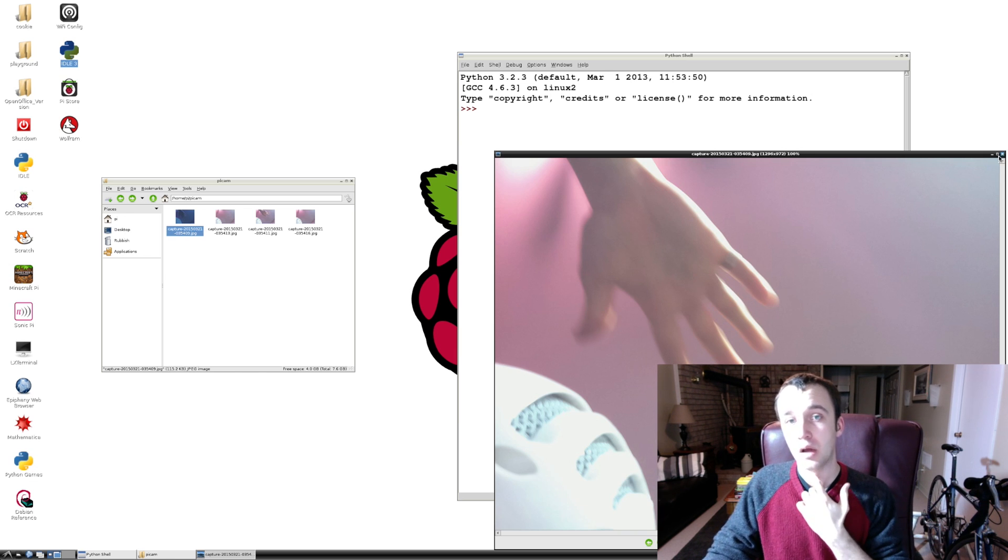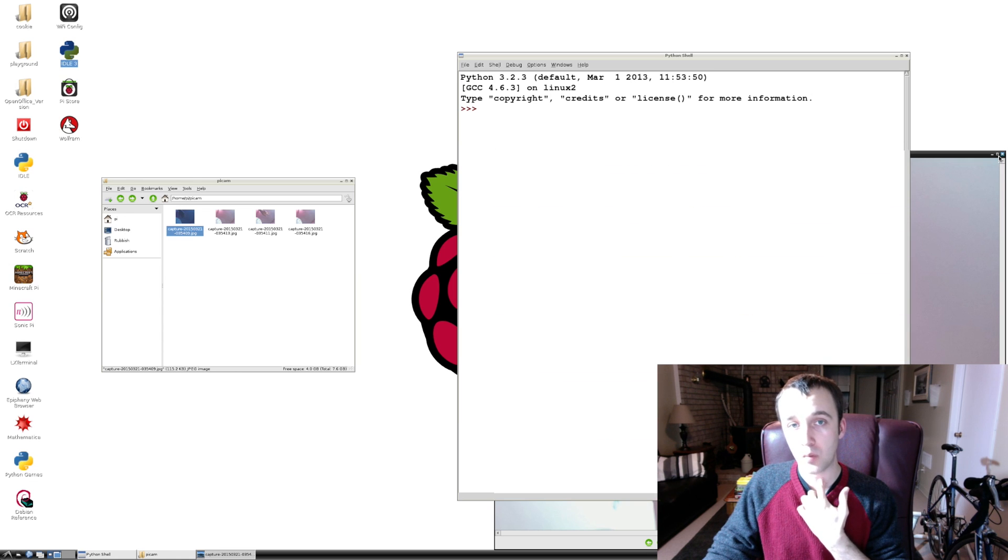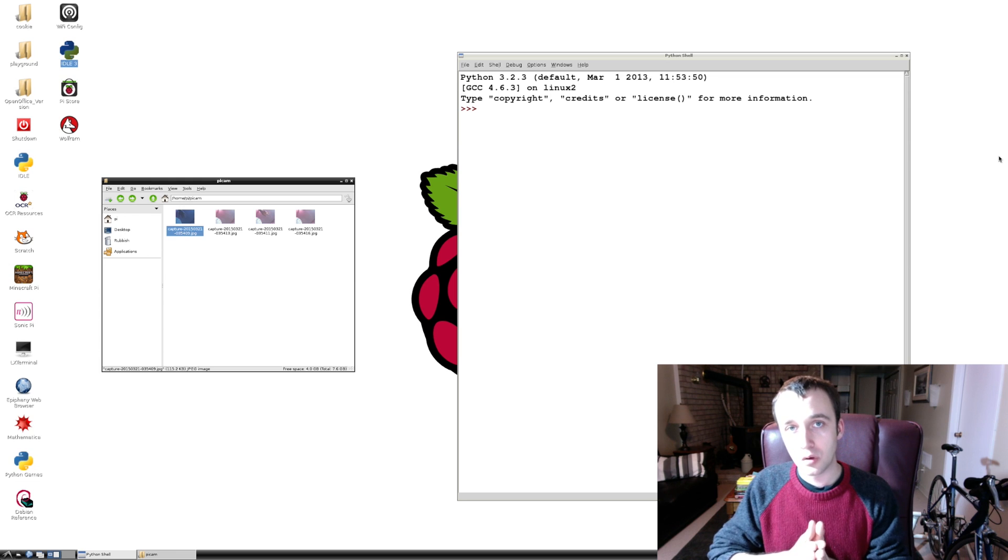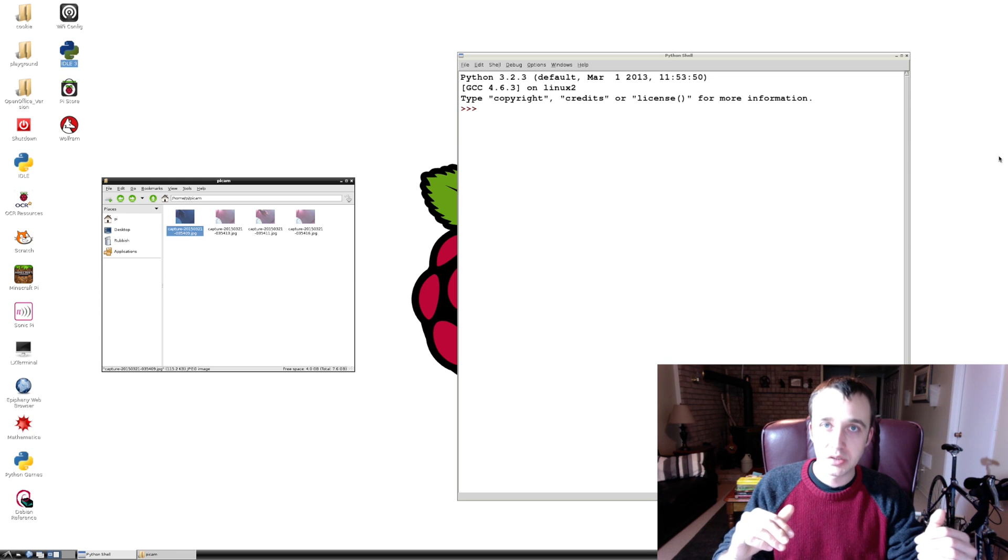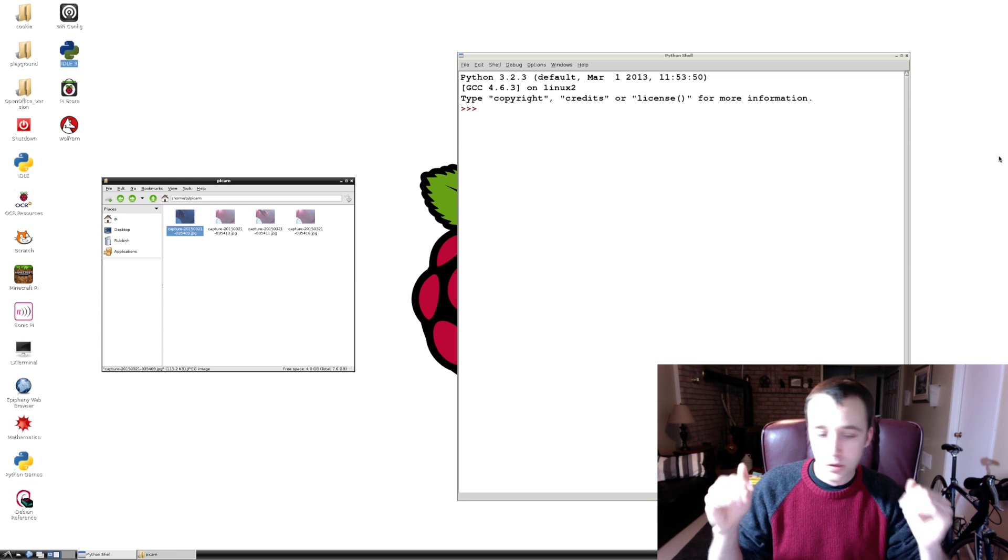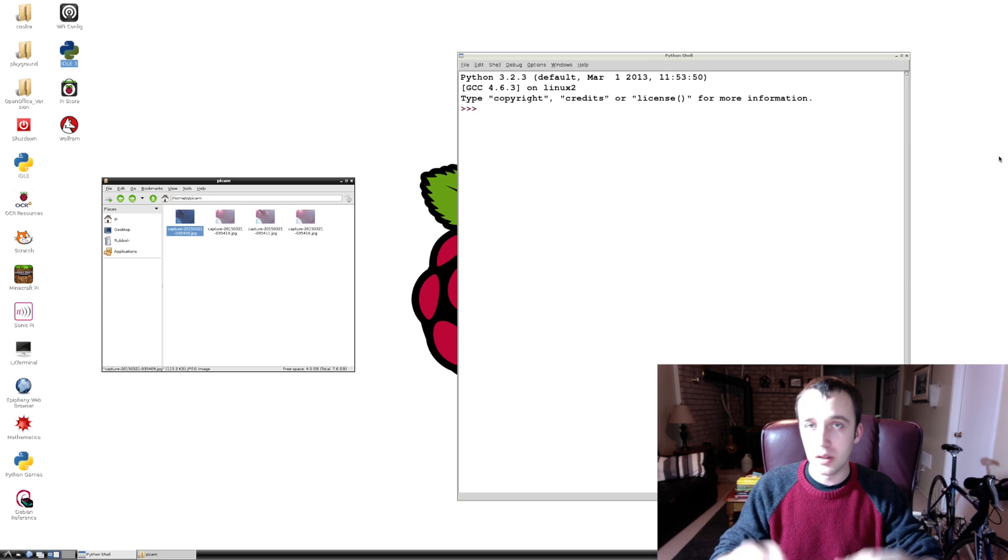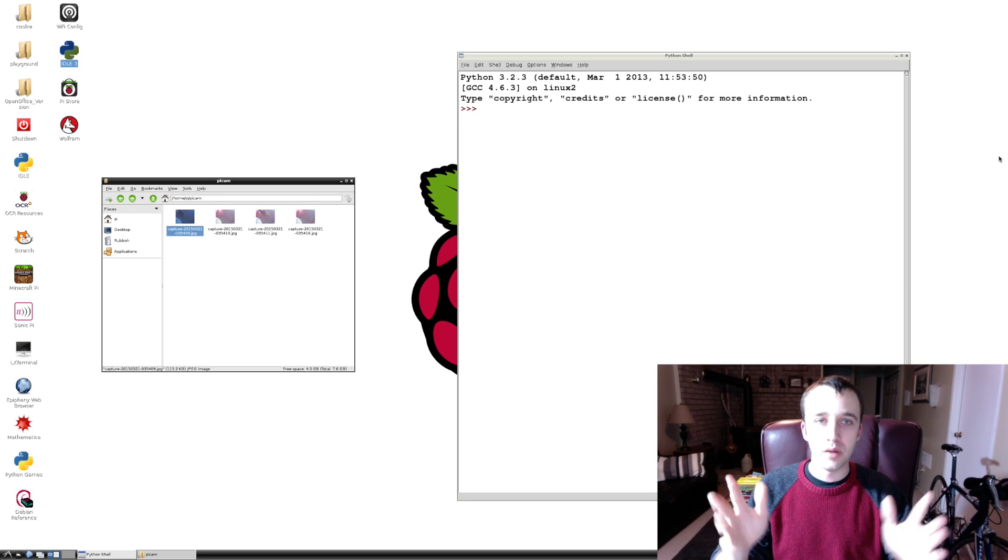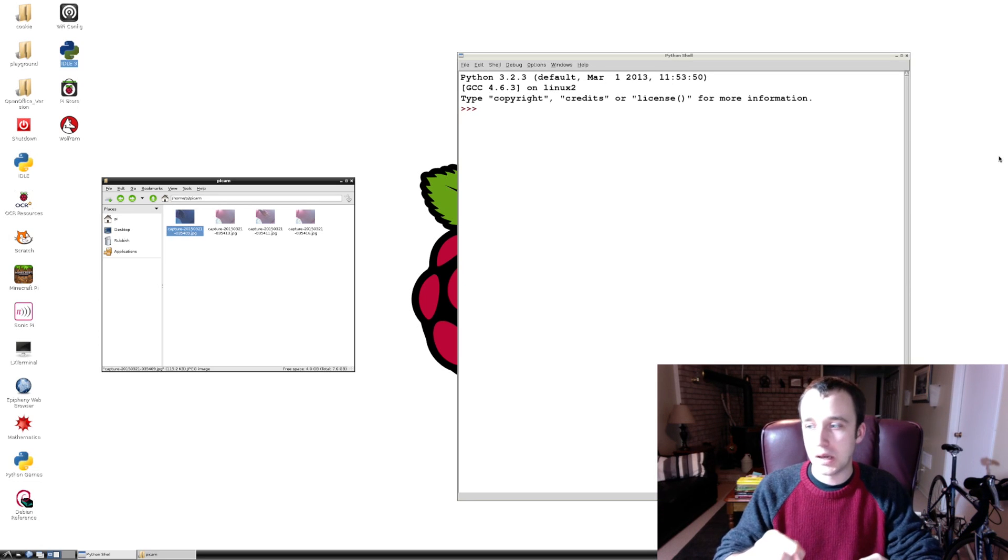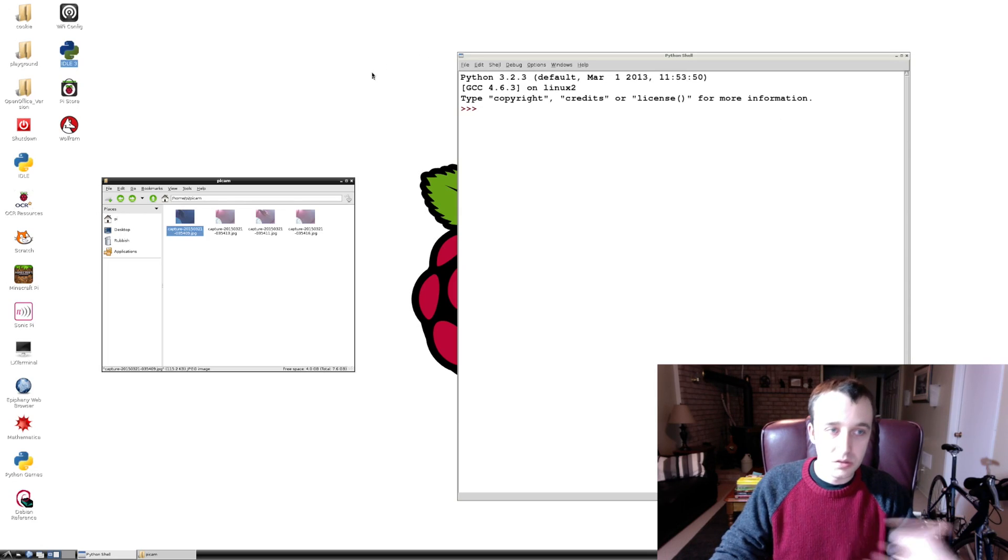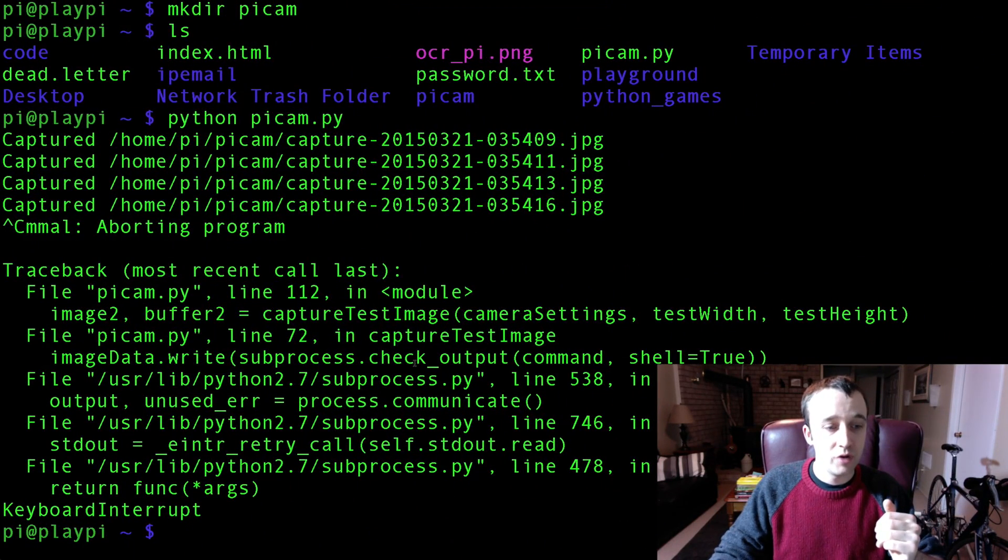Now that's great and all that. But the problem is this is a standalone program. And we want to incorporate this into our project because we're not just taking pictures. We're timestamping them, we're turning on lights, we're sending data and all that. And we're going to use pycam as a module. So we're going to import it and we're going to have to modify it a bit.